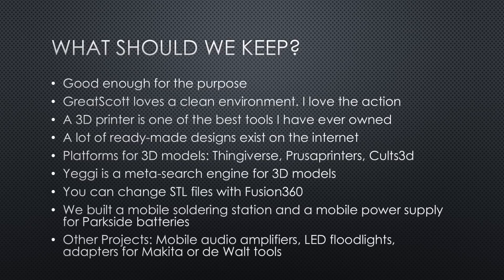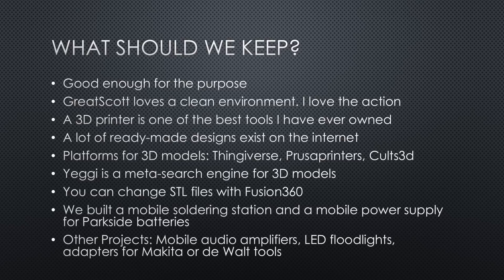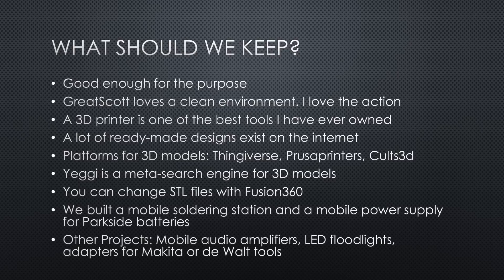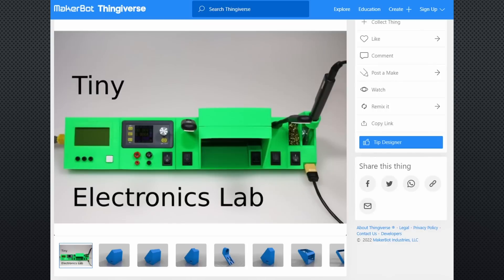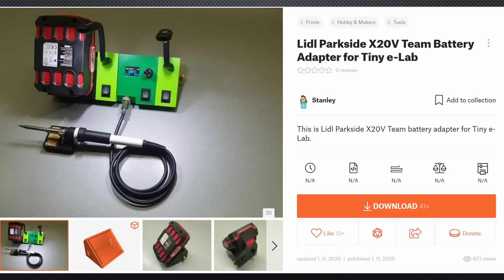Projects for mobile audio amplifiers, LED floodlights, or adapters to connect the cheap Parkside batteries to Deluxe Makita or DeWalt tools exist. One more thing. During my research, I found this cool project. It is called TinyE and consists of modules that can be connected by XT60 connectors. You also find a module for the Parkside batteries. And maybe you add your own module?